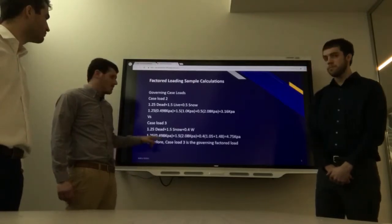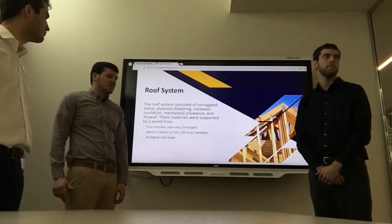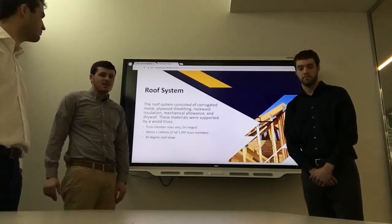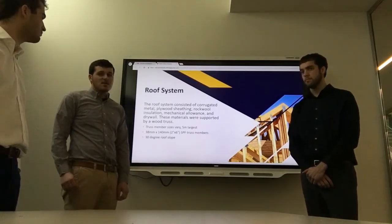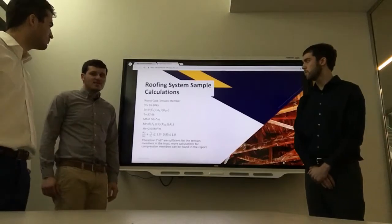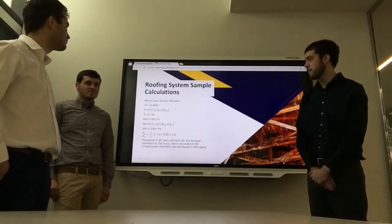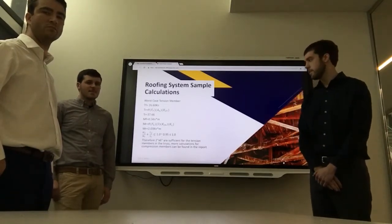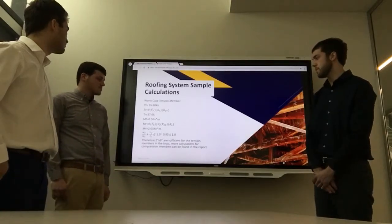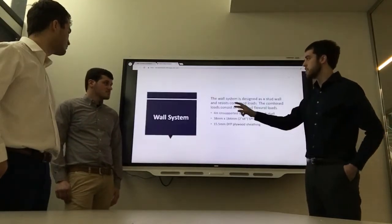We went with Case 3 with wind governing. The roof system consisted of corrugated steel roofing instead of typical shingles, along with rock wool insulation, a mechanical and electrical allowance, and drywall. The truss members vary in size with the 5-meter being the largest member, and all members were selected as 2x6 SPF studs with a 30-degree slope on the roof. For the sample calculation showing the bottom chord spanning 5 meters, we applied the TR and MR equations. Combined loadings must be less than 1, and for this truss member it equals 0.95 — therefore the 2x6 is sufficient for this tension member.